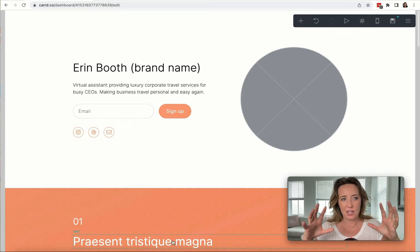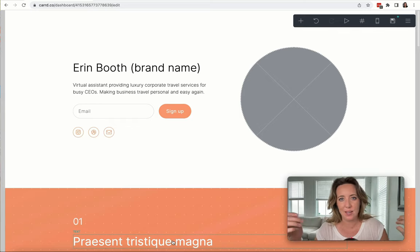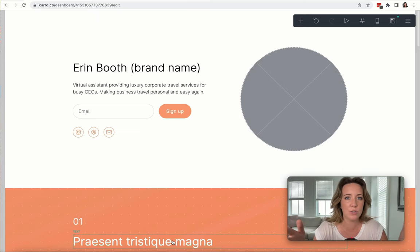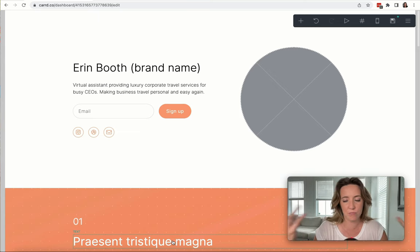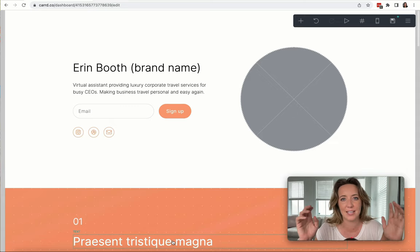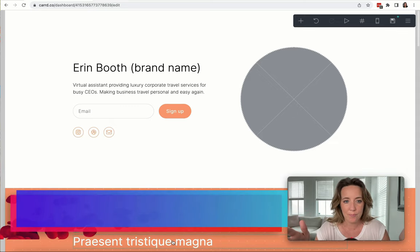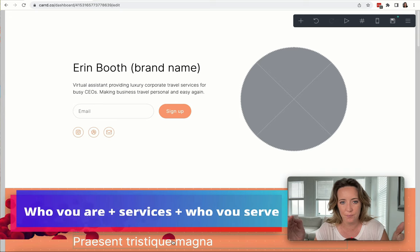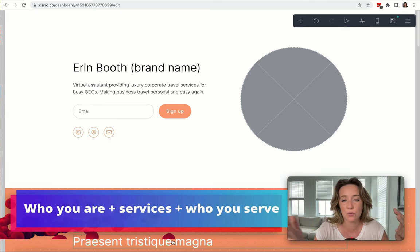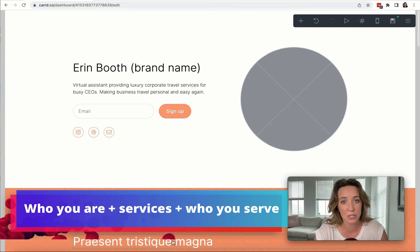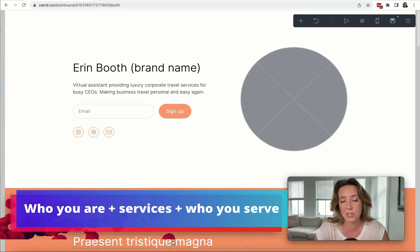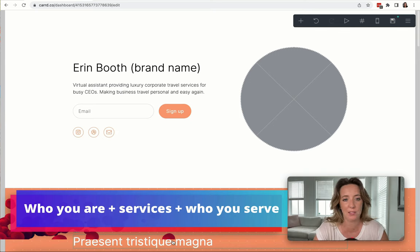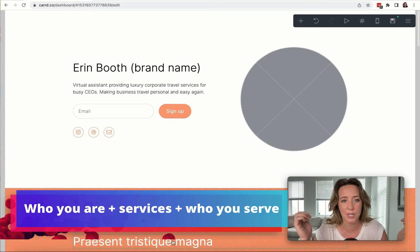On the header of your website, we're trying to attract people. So I want you to generally follow this formula. It is who you are—that's your title of virtual assistant—and what you do. So if you're a general admin, you can say 'virtual assistant specializing in general administrative duties.' If you have a more specialized niche, you can talk about it here like I did with luxury corporate travel.